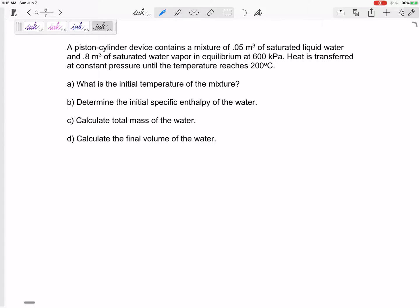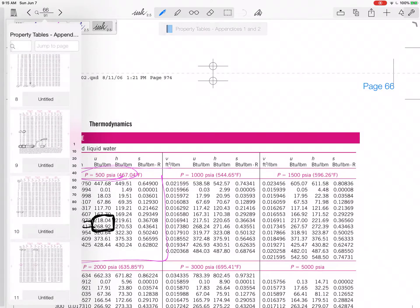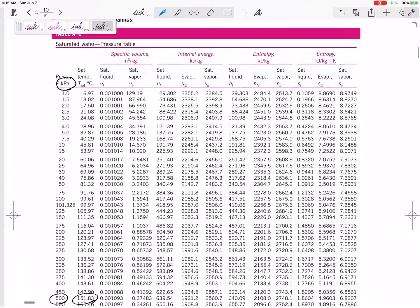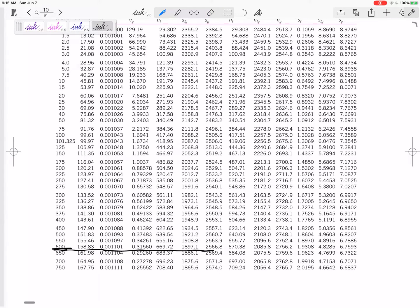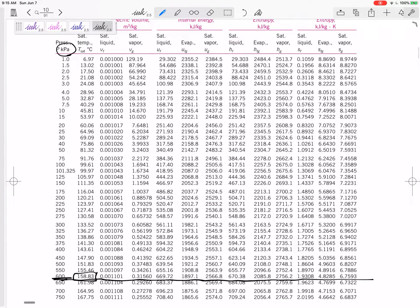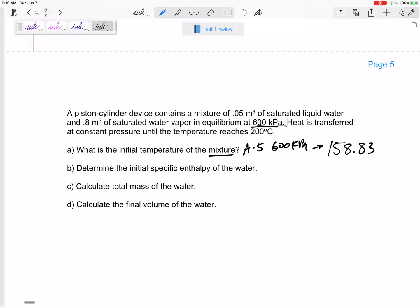What is the initial temperature of the mixture? Well, it is a mixture at 600 kPa, so the temperature is T_sat. Going to Table A5, organized by pressure — at 600 kPa, whether it is all saturated liquid, all saturated vapor, or a mixture like this one, the temperature is 158.83 degrees C. Box in your answer — the final answer for part A is 158.83 degrees C.